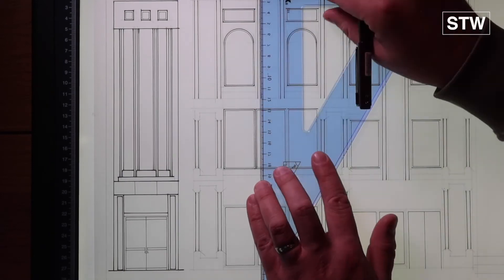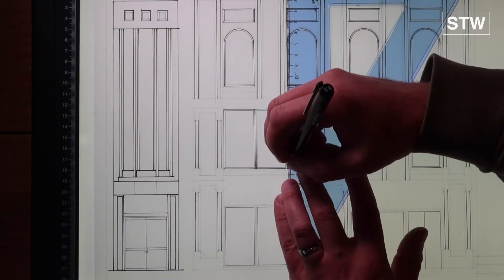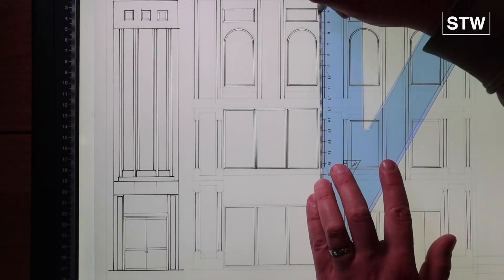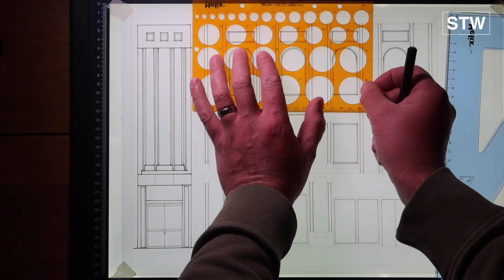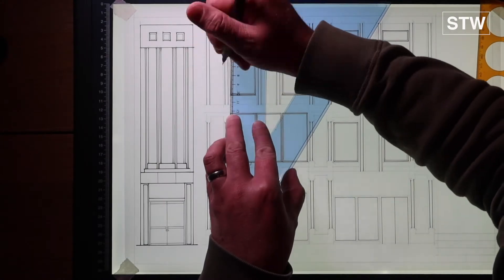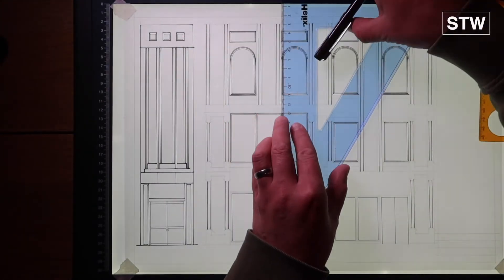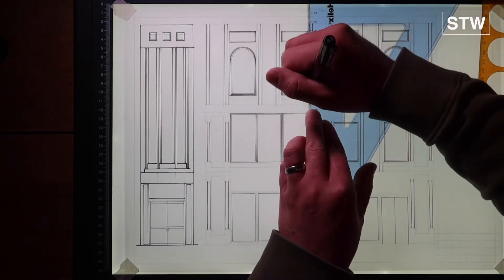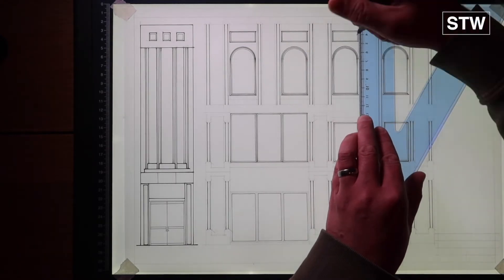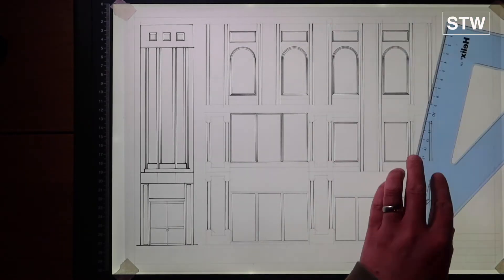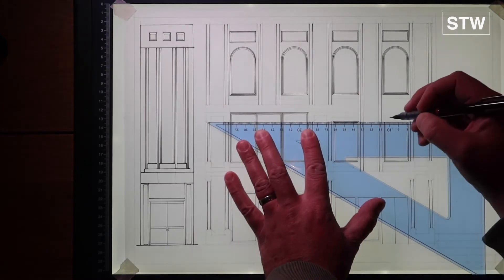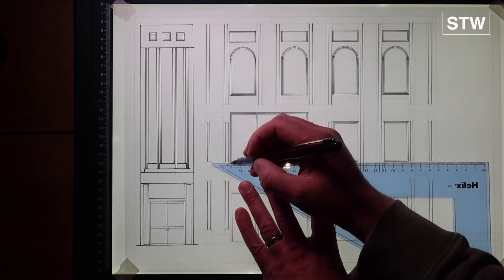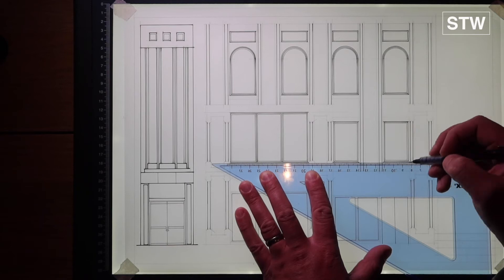In total, I would say there's probably a good four hours in terms of how long that drawing takes. So this is sped up by about 10 times.